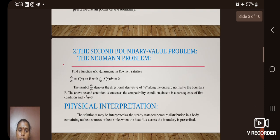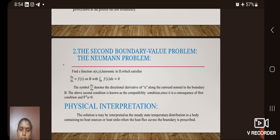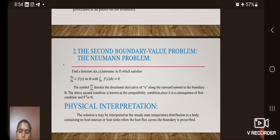The second boundary value problem is termed the Neumann problem: find a function u(x, y) harmonic in D which satisfies ∂u/∂n = f(s) on B, with ∫f(s)ds = 0. The symbol ∂u/∂n denotes the directional derivative of u along the outward normal to the boundary B. This second condition is known as the compatibility condition, since it is a consequence of the first condition and ∇²u = 0. The physical interpretation: the solution u may be interpreted as the steady-state temperature distribution in a body containing no heat sources nor heat sinks, when the heat fluxes are prescribed across the boundary.